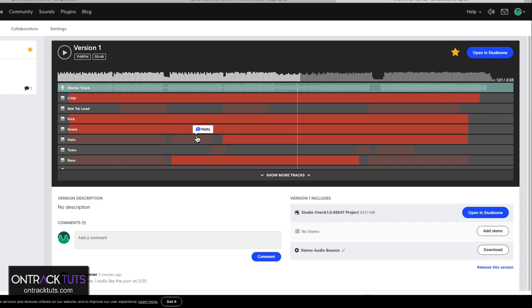And then second off, as a collaborative tool, where you can work with any artist around the world by having one unique place that you can all go to, to pull your Studio One songs, to open up the projects, to add comments and just really build up a good collaboration between other musicians and producers.